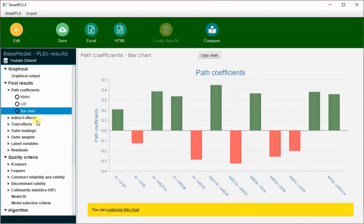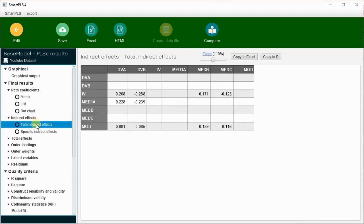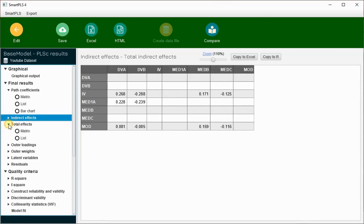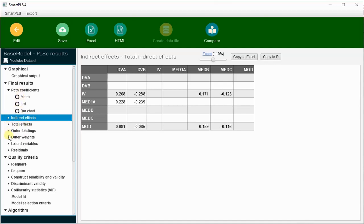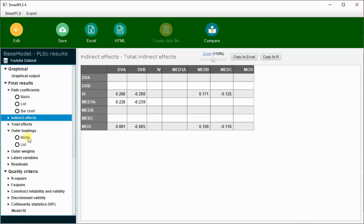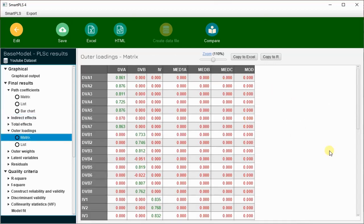The green icons show positive effects and red show negative effects. Similarly, when we have mediation or moderation, we also have indirect effects necessary to confirm mediation or moderation. Total effects will be shown when we run mediation or moderation analysis. The main concern in confirmatory factor analysis is outer loadings. There are two options for viewing outer loadings — matrix and list.